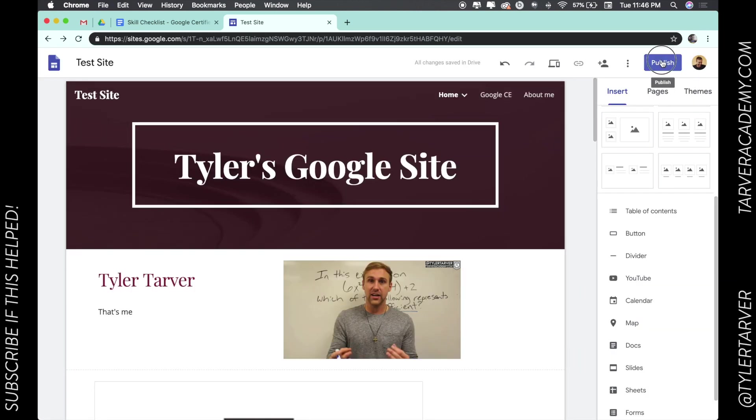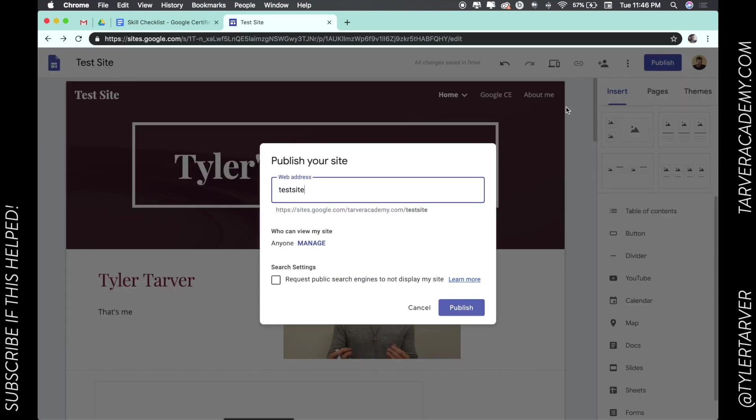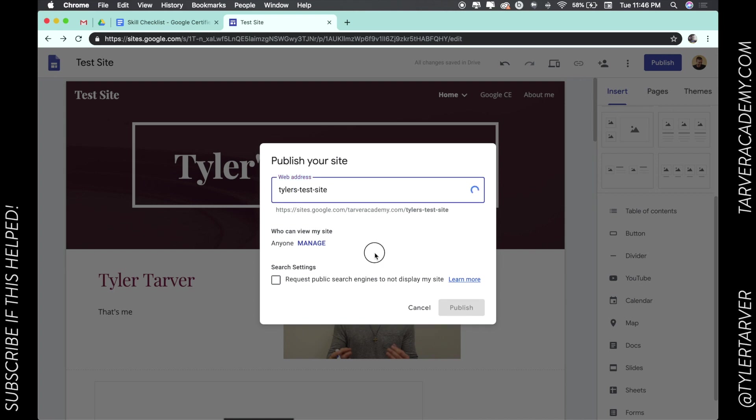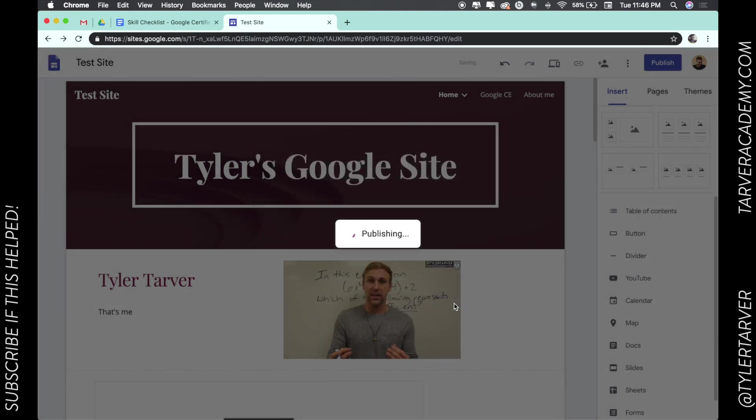I'm going to click on that and I'm going to call it Tyler's test site. Who can view the site? Anyone can. Search settings, request public searches... don't want that. And then only lowercase letters, numbers and dashes. Oh, I did the apostrophe, sorry guys. It's trying to be grammatically correct. Hit publish.